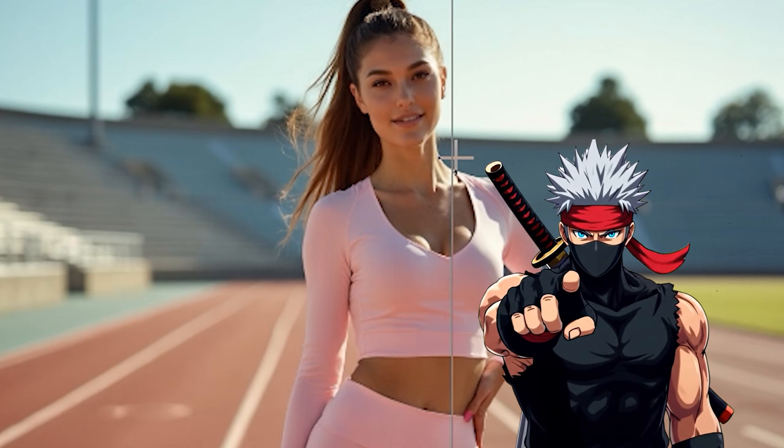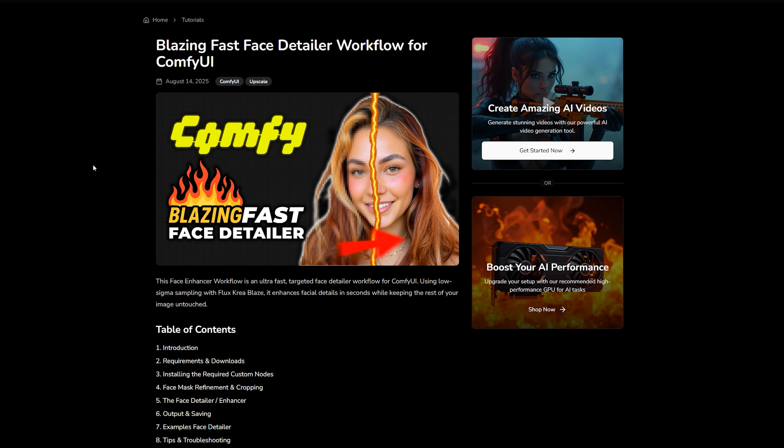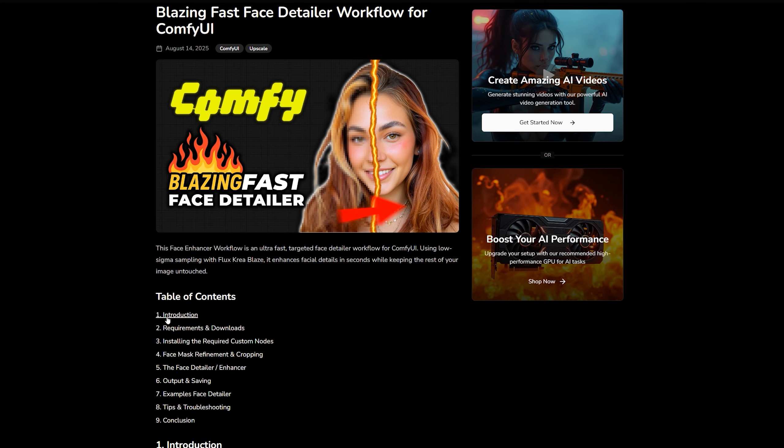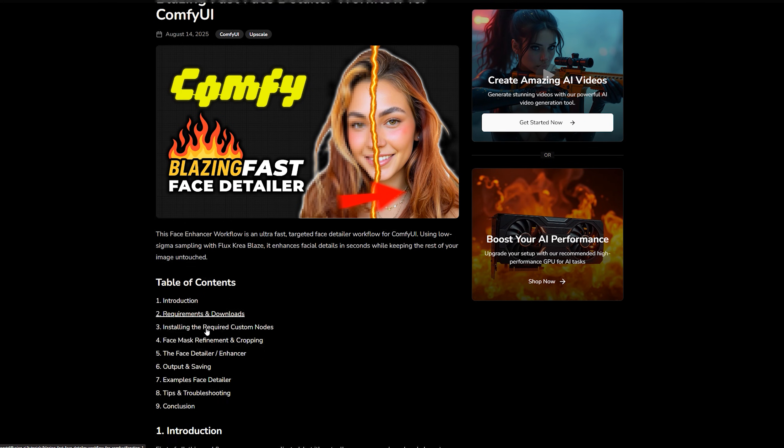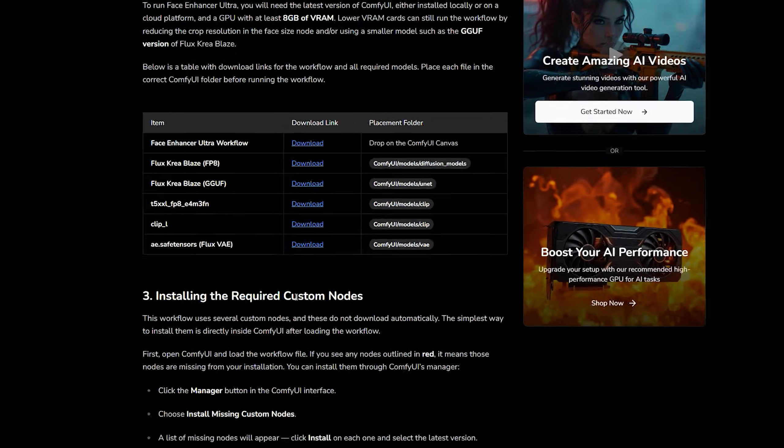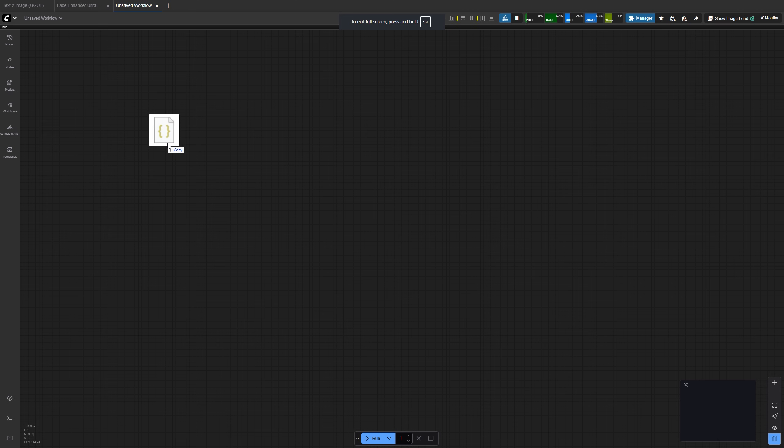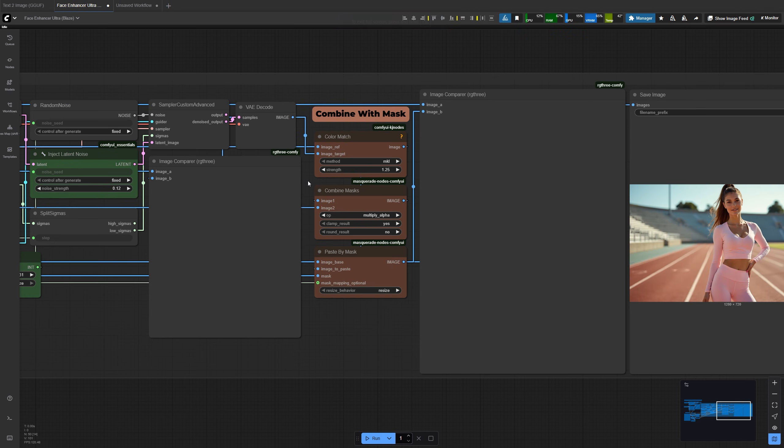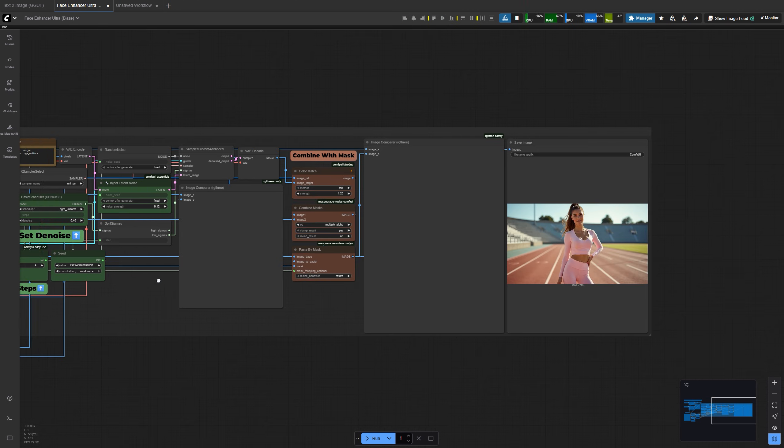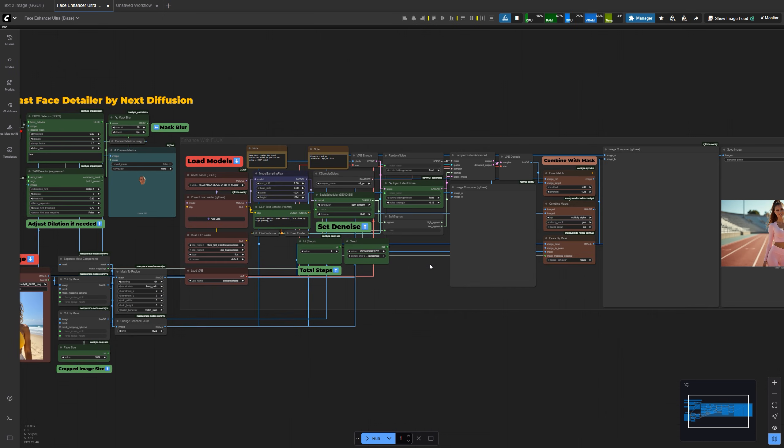Alright, let's get into things. First, you'll need the workflow file. All the downloads can be found in the description. Once downloaded, just drag it directly onto your Comfy UI canvas, and it'll load everything automatically.